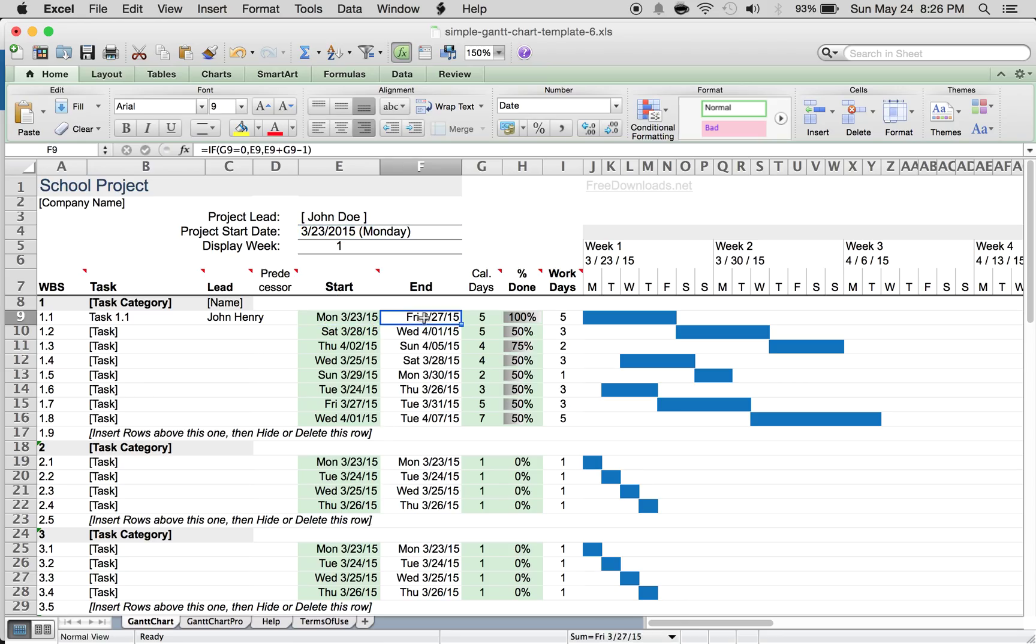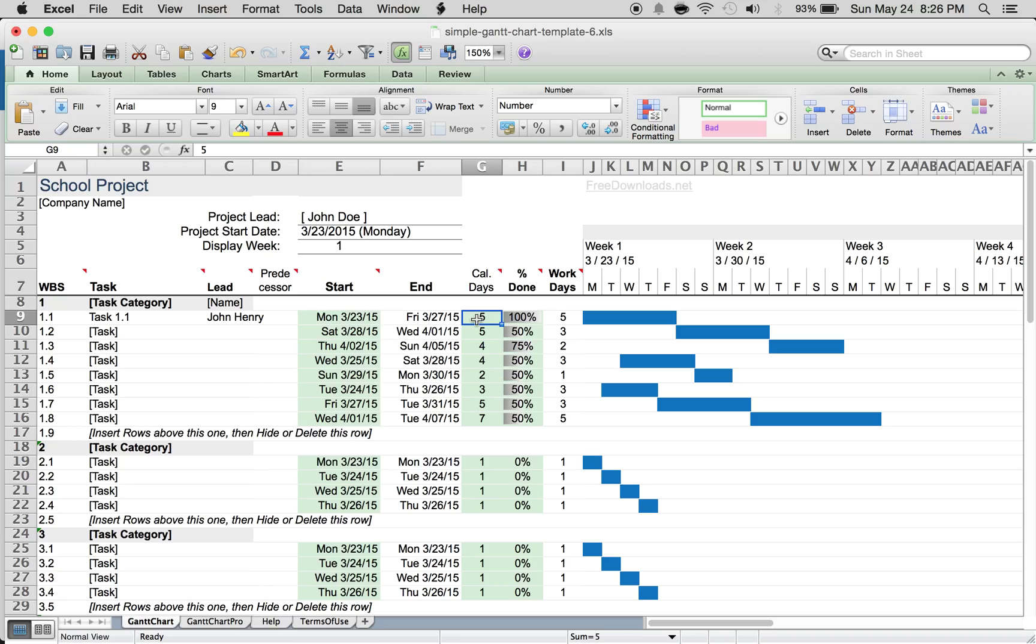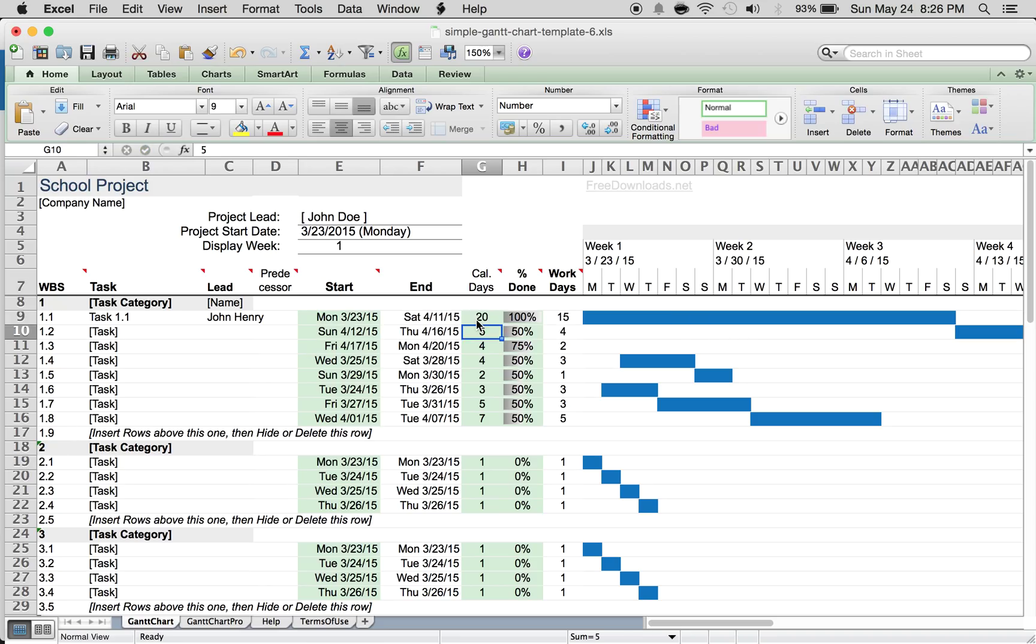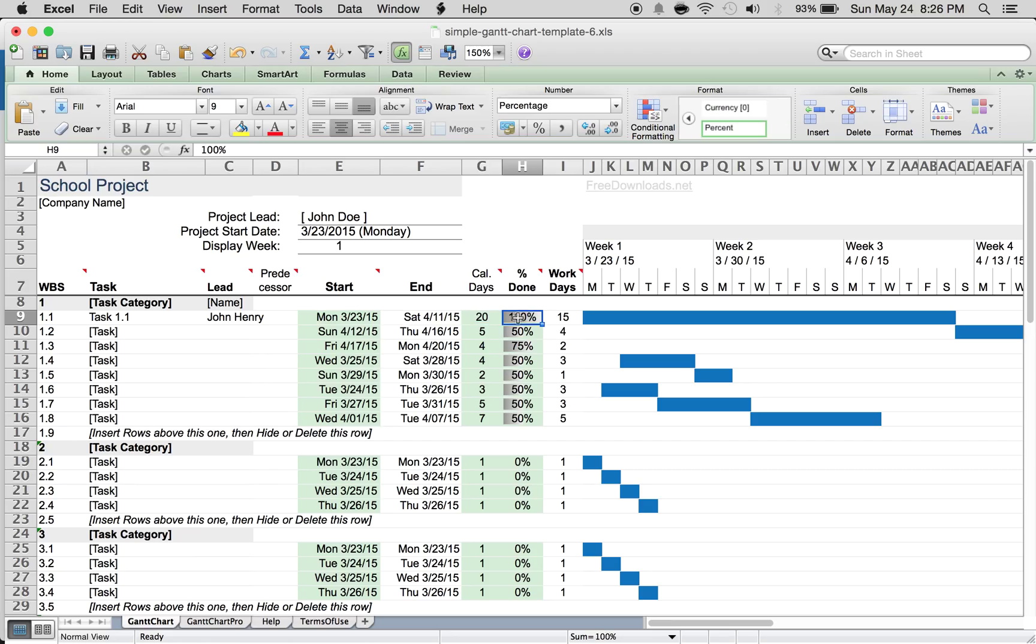For the end date, you don't want to touch this because of the formula. You just want to enter the calendar days. So say task 1.1 is going to take 20 calendar days. You can see that this goes all the way out here. For percent done, you can enter whatever you want, so it'll be 25% done.